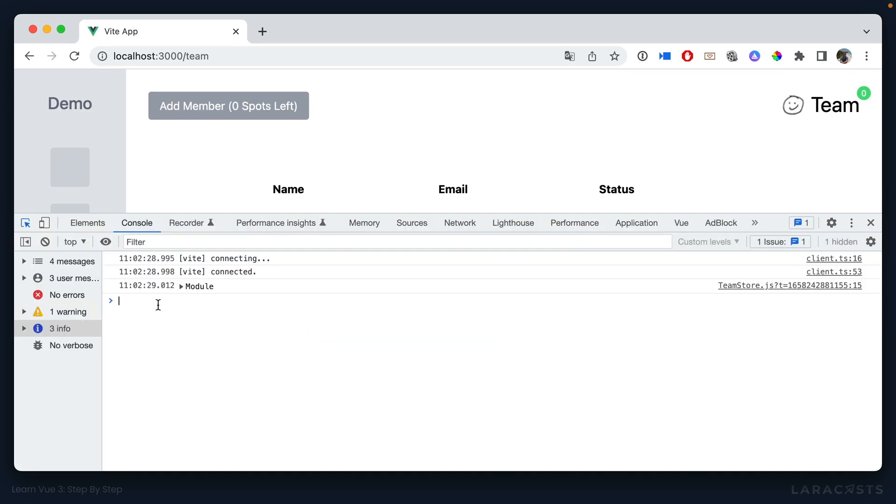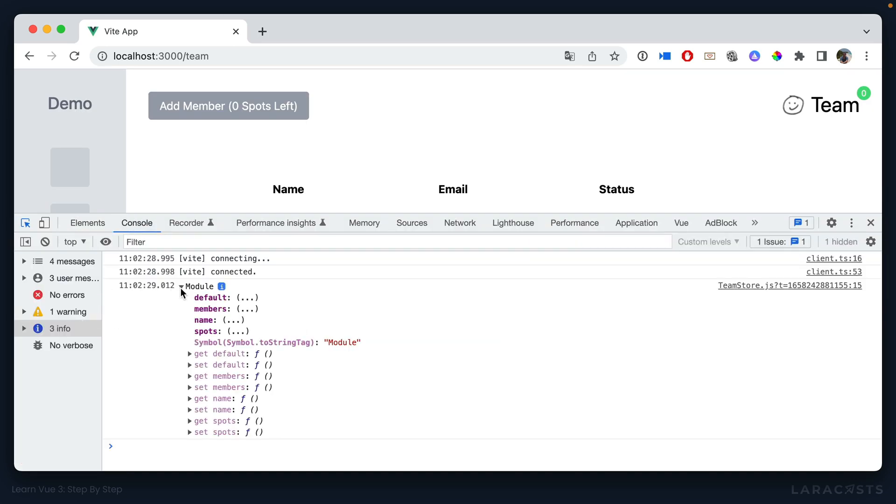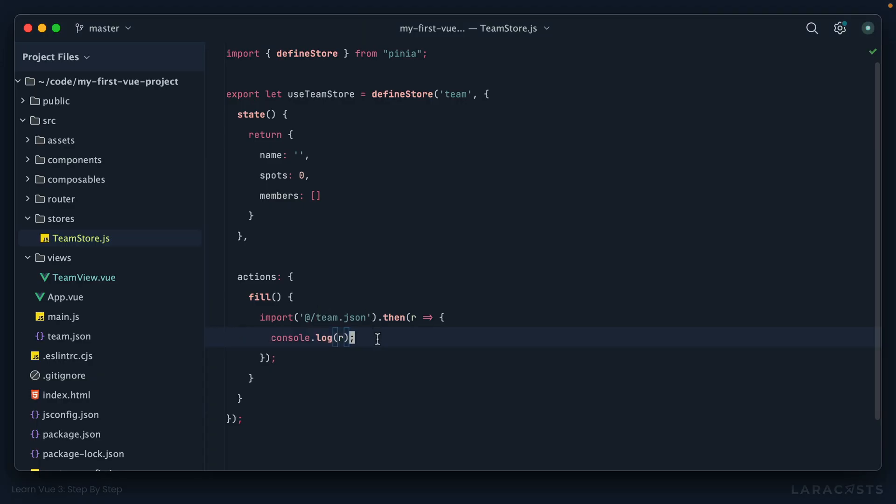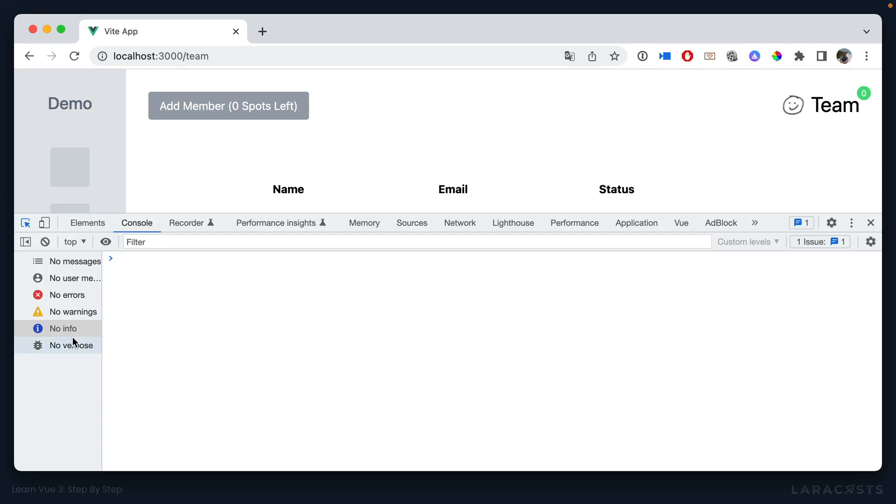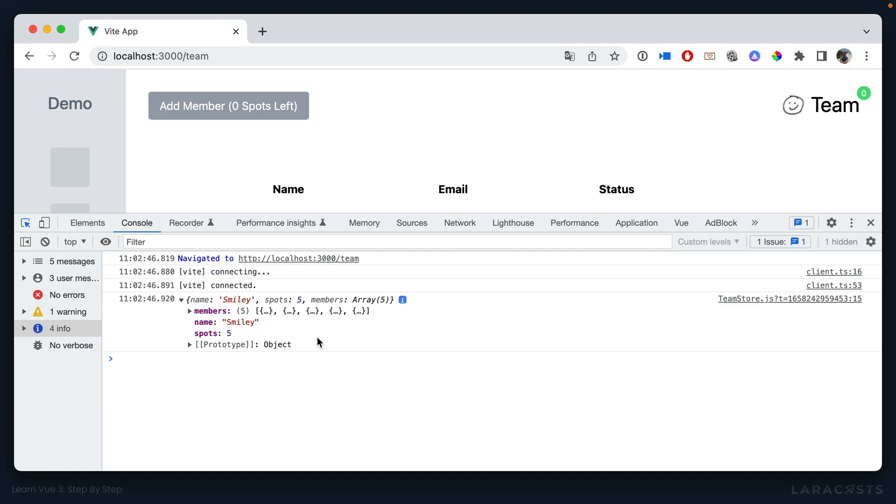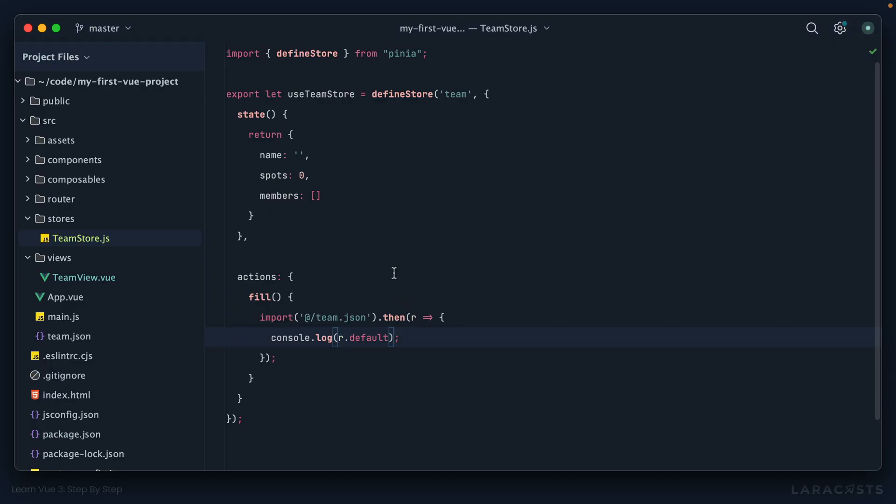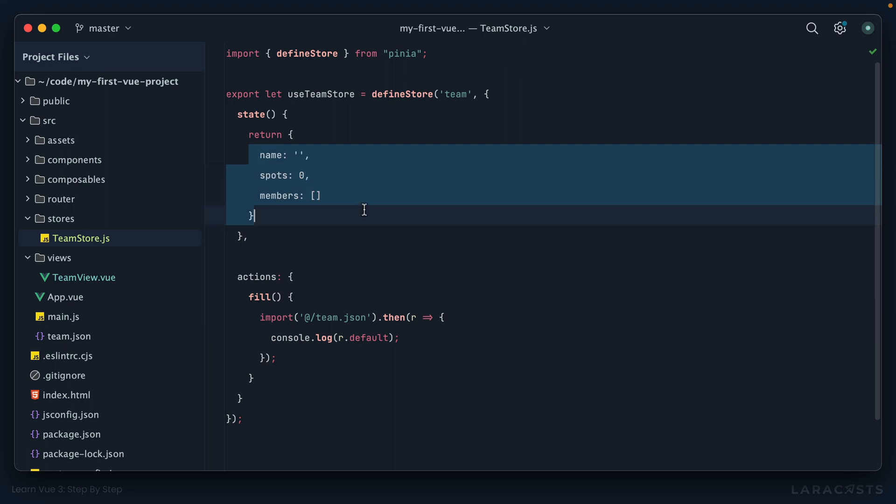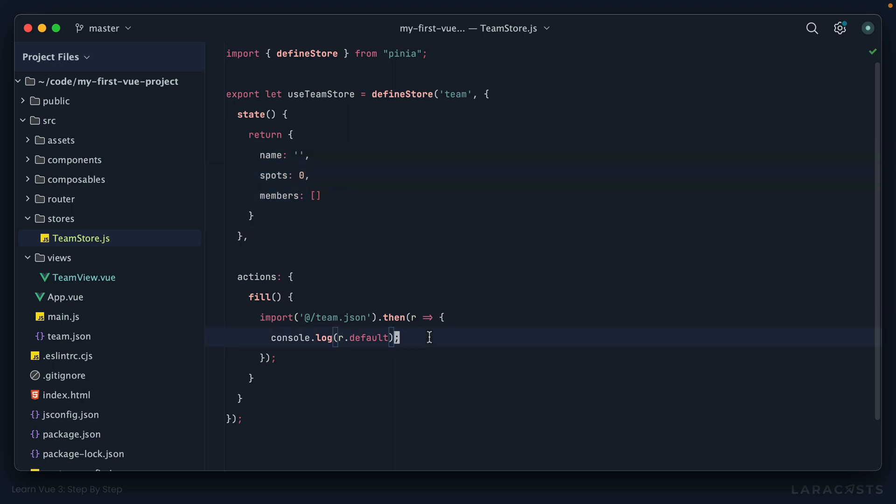So we really want the default export. So we'll do that default. And if we come back and give it another load, sure enough, I can see the data that was returned from that JSON file. So now the next step is, how do we update the state using what was returned here?